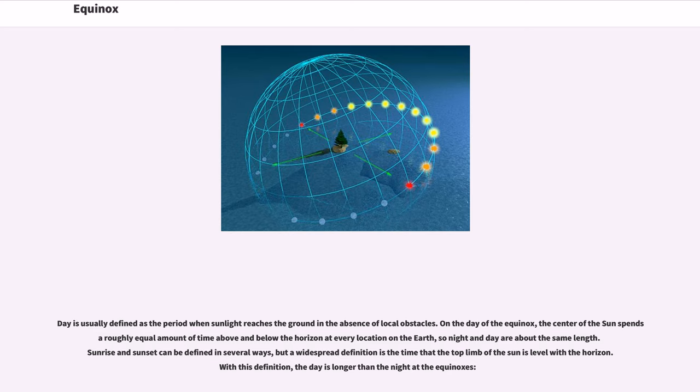Day is usually defined as the period when sunlight reaches the ground in the absence of local obstacles. On the day of the equinox, the center of the sun spends a roughly equal amount of time above and below the horizon at every location on the Earth, so night and day are about the same length.